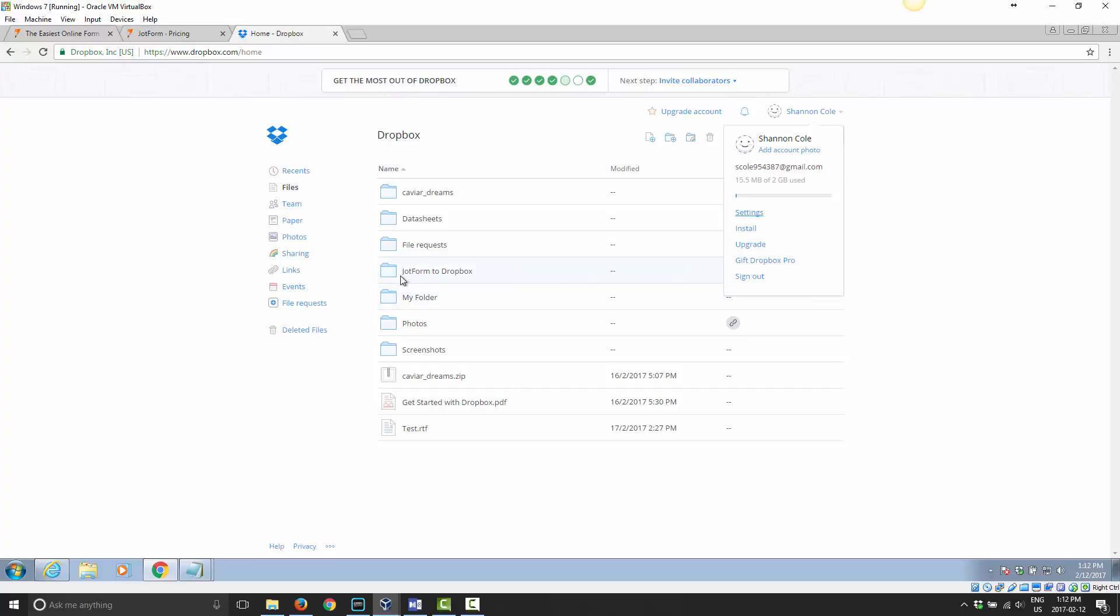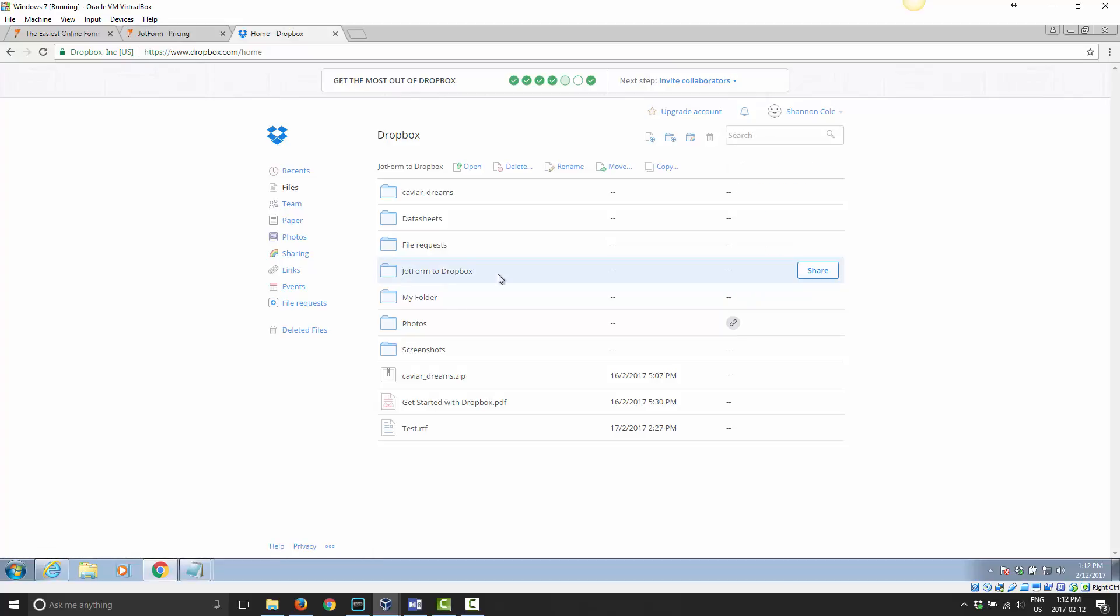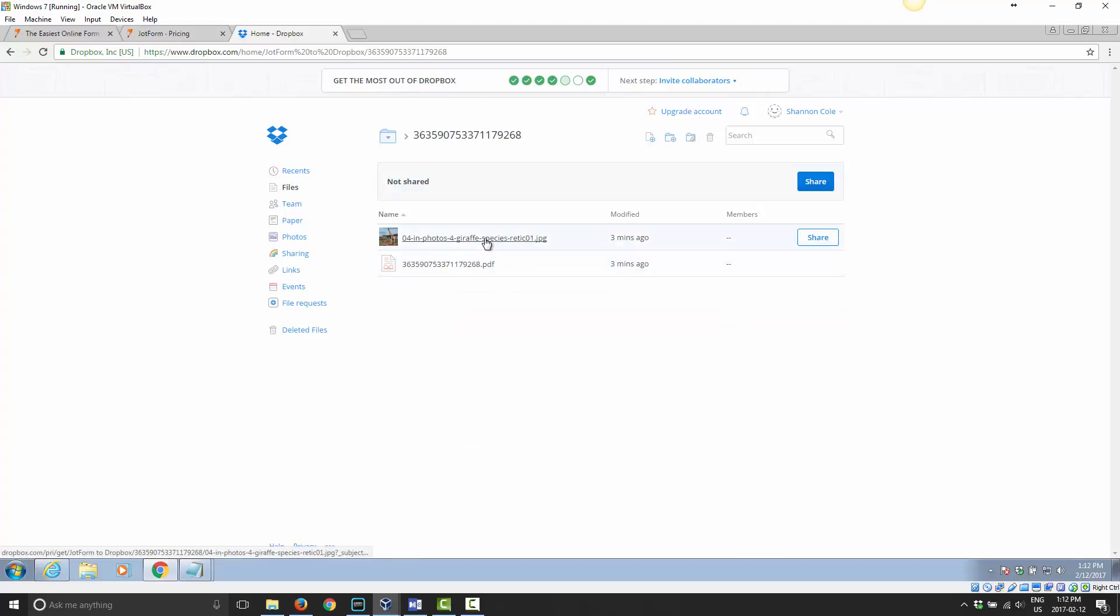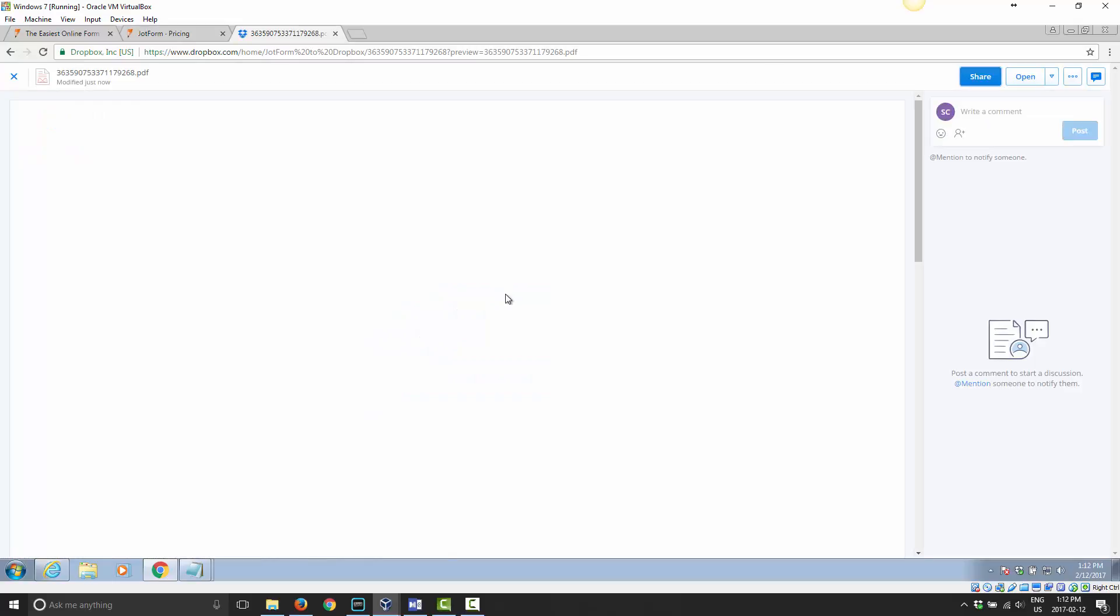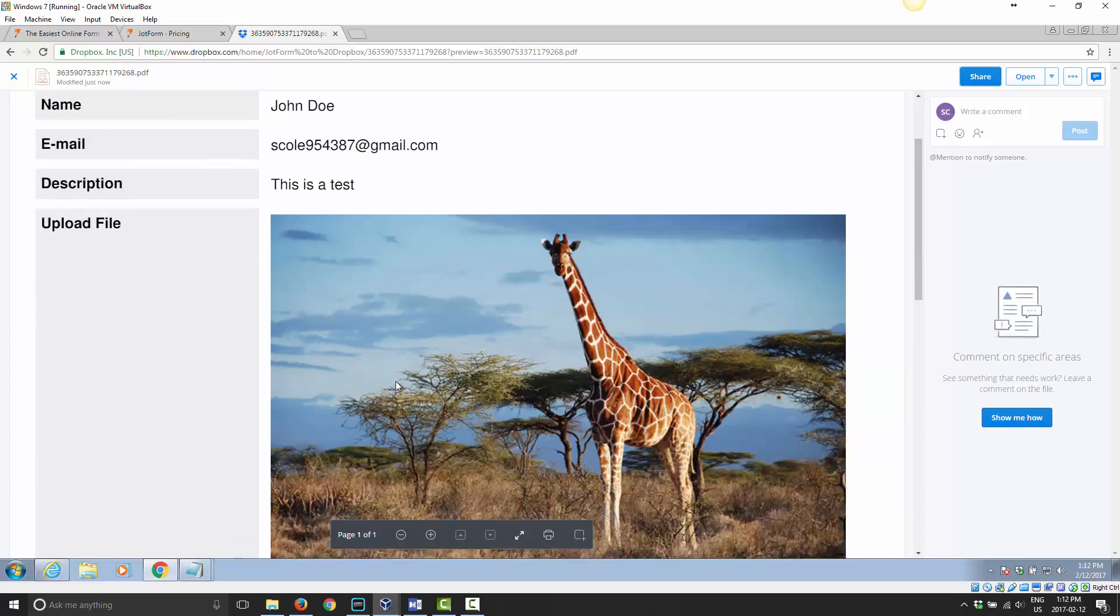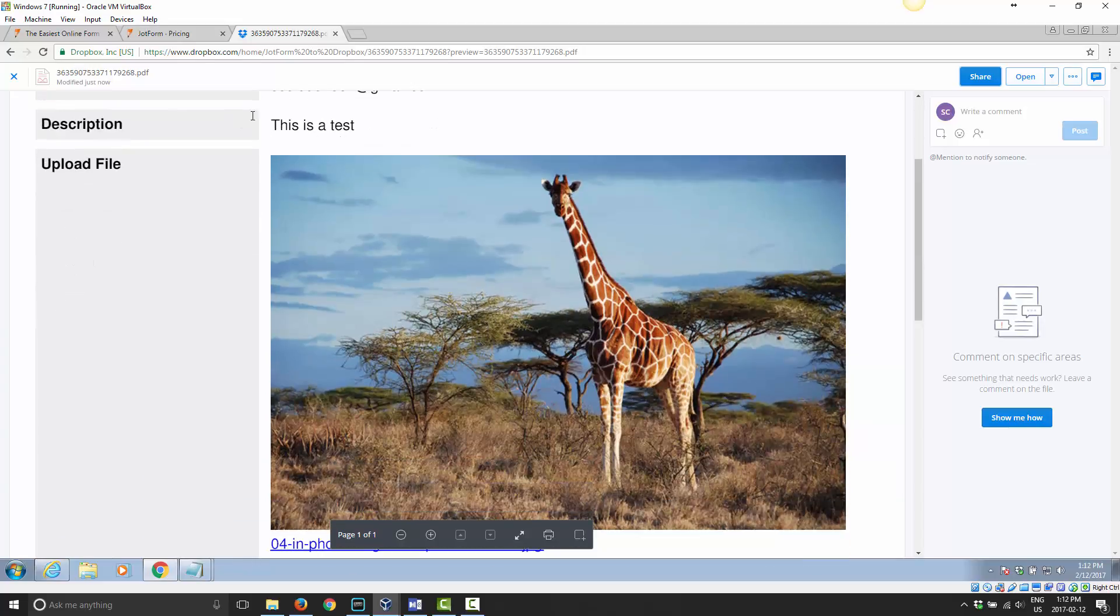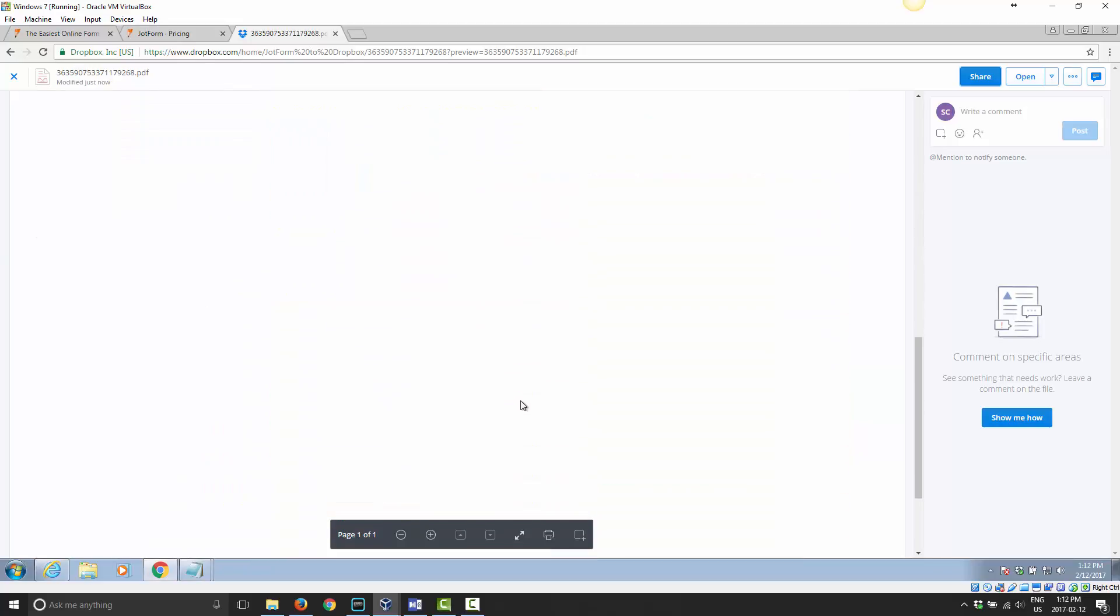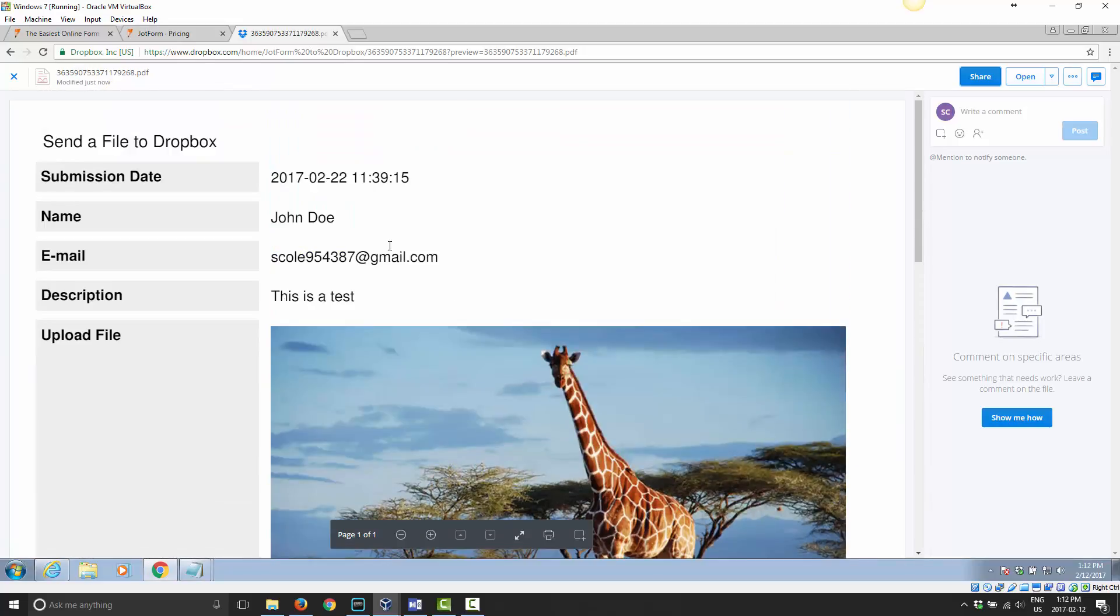Once they submit the form, if you notice here, this is my Dropbox. They went ahead and created a folder called JotForm to Dropbox. If I go in there, I have the form, and then I have the submission, a PDF of what I submitted. There's the information, the date it was submitted, my name that I entered, my email address that I entered, the description I entered, the picture I uploaded. So it's very simple. Everything is saved in Dropbox.